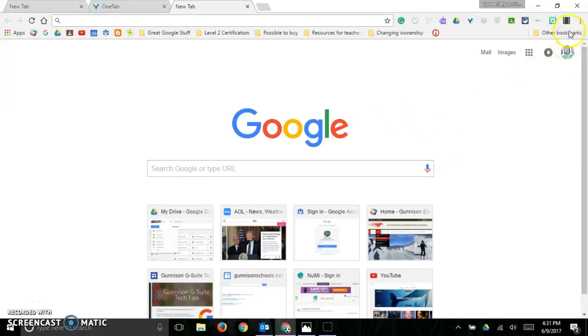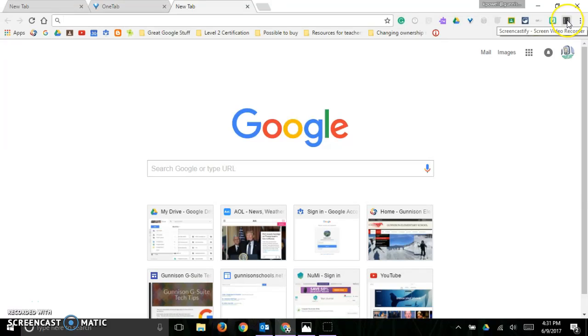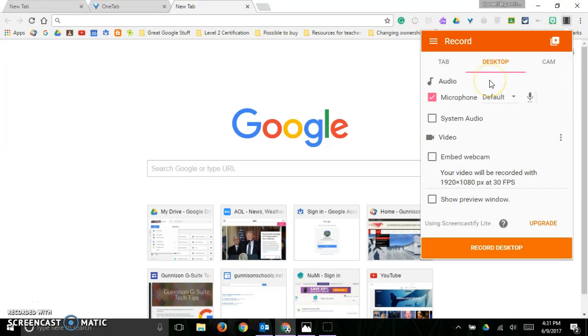Let's make a screen recording. Once you've loaded Screencastify on your extensions, just go ahead and click on it.